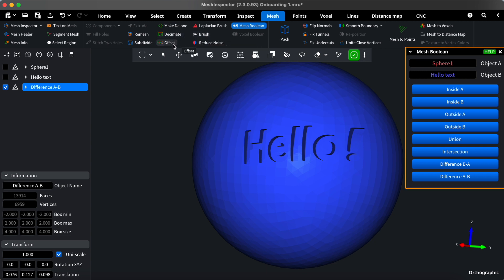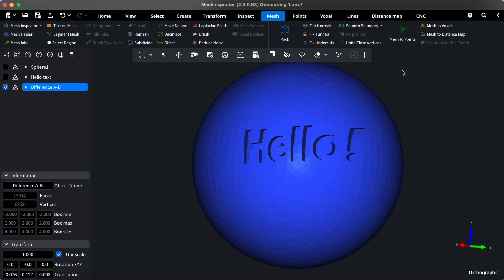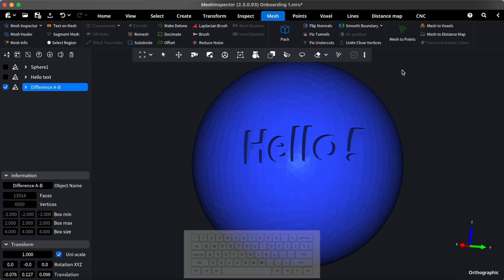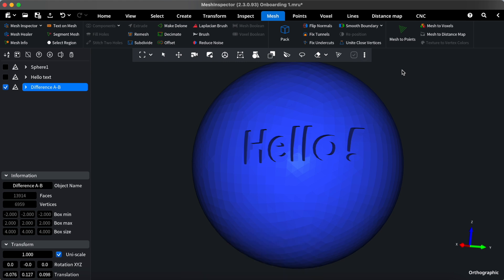Closing an active tool is simple and can be done in several ways. You can click the Close button in the Active Tools bar here. Alternatively, you can press the Escape button on your keyboard to quickly exit the active tool. And if you prefer, closing the tool dialog box will also deactivate the tool. Whichever method you choose, it ensures a smooth transition between tools.